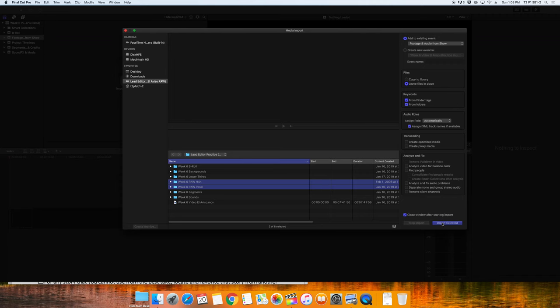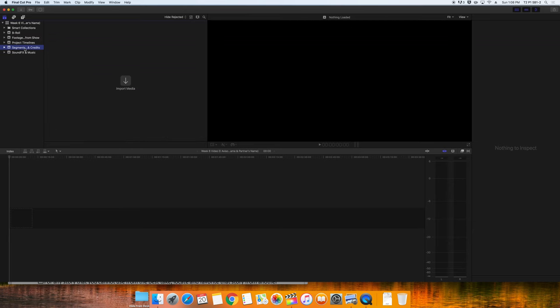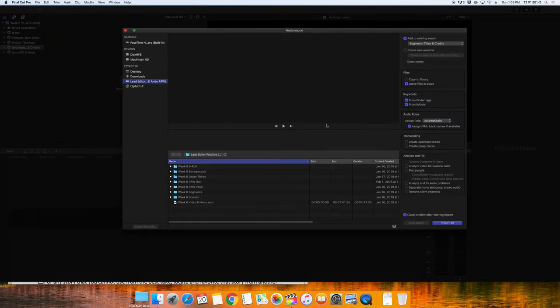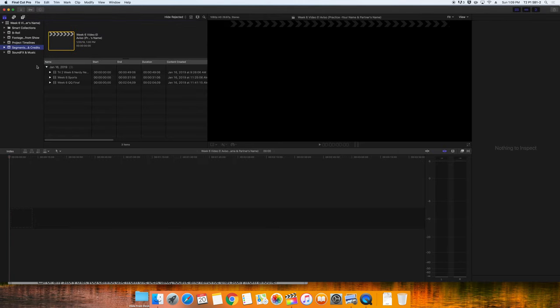Next, I'll choose my Segments, Titles, and Credits event. We'll import media into that existing event, and I'll choose my Segments. The titles and credits aren't created yet, because we'll be making those, so it's only the Segments that we'll copy right now.